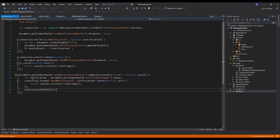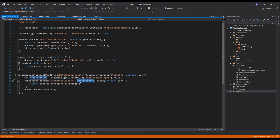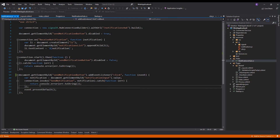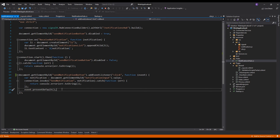We add a click event listener to the sendNotificationButton. We create a variable notification and assign it document.getElementById("notificationInput").value to get the input from our HTML. Then we use connection.invoke("SendNotification", notification) to invoke the SendNotification method on the backend, defined in the NotificationsHub.cs file. If there is any error we catch it and output it to the console. Finally, we use event.preventDefault() to prevent the default button behavior.